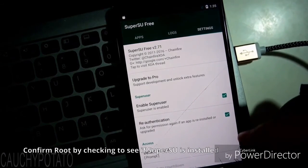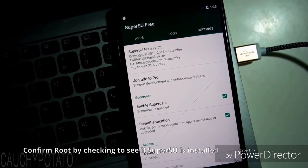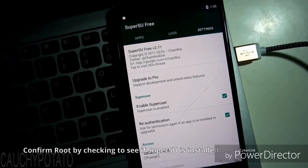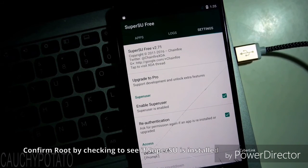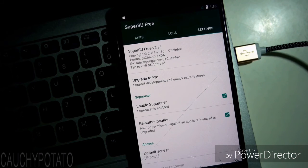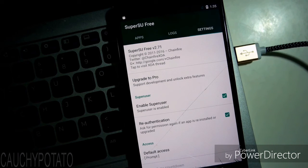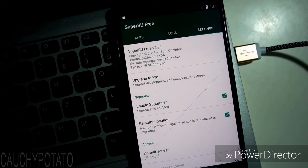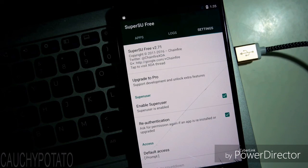Settings, Enable SuperUser is checked, indicating we have rooted successfully. And that's it. Hope this video was helpful. Thanks for watching.